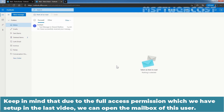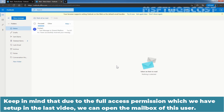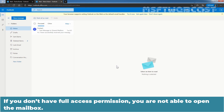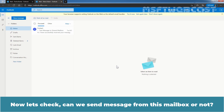Keep in mind that due to the full access permission which we set up in the last video, we can open the mailbox of this user. If you don't have full access permission, you are not able to open the mailbox. Now let's check whether we can send a message from this mailbox.